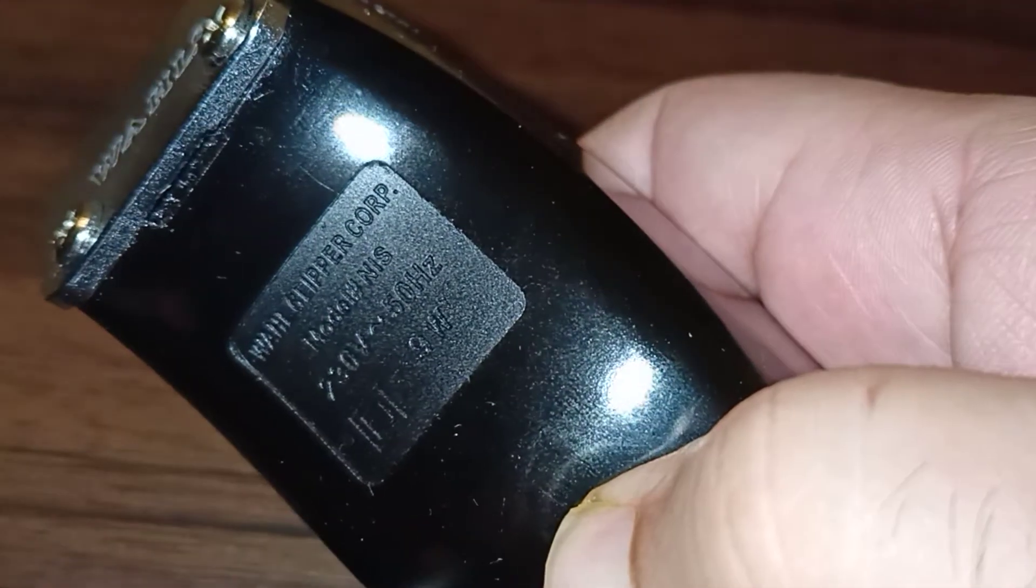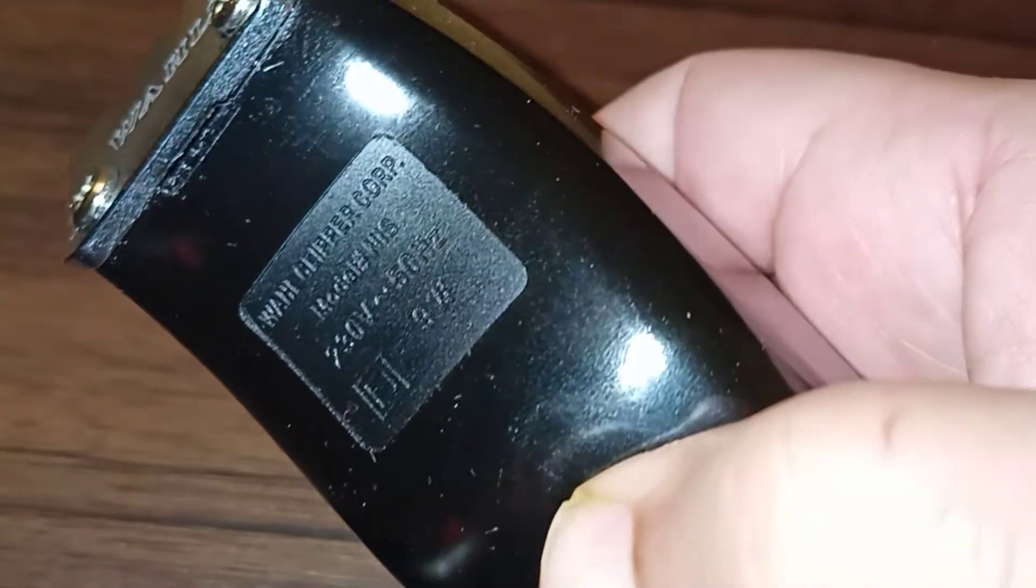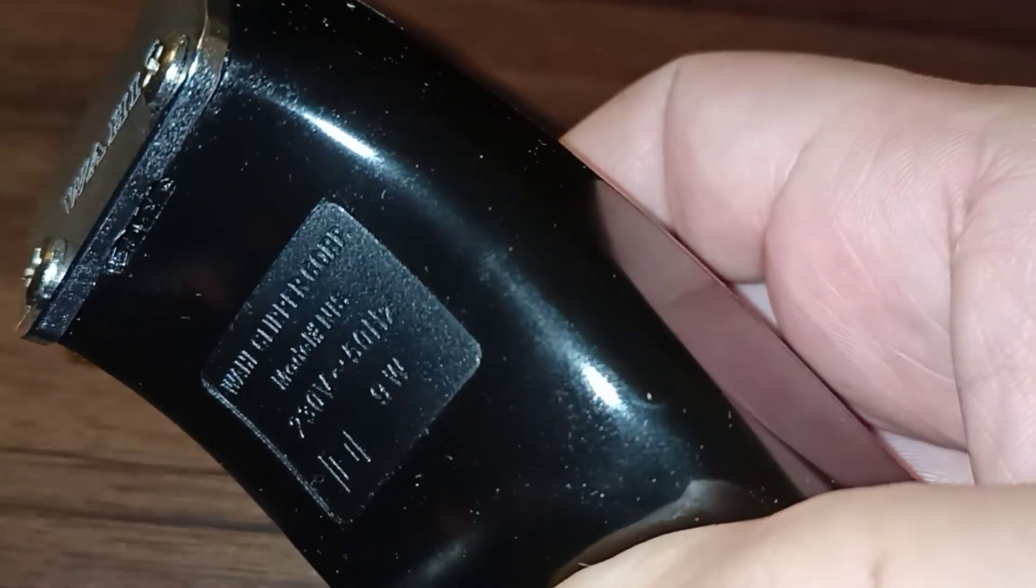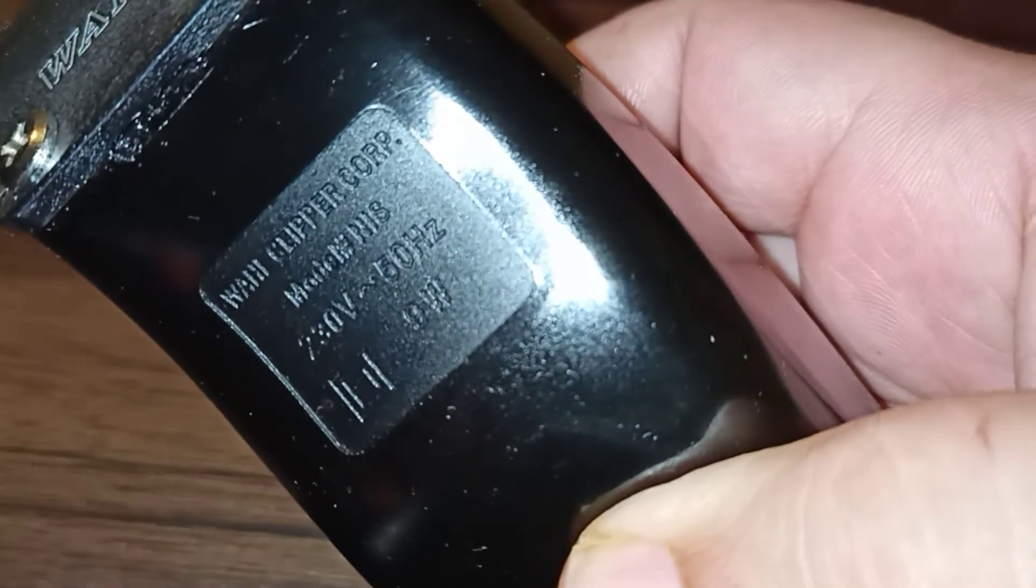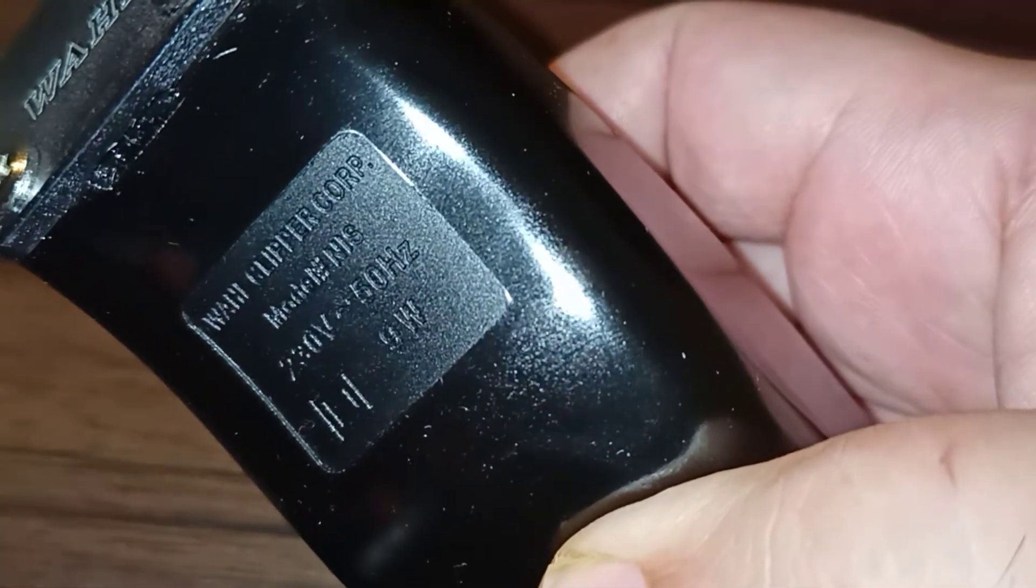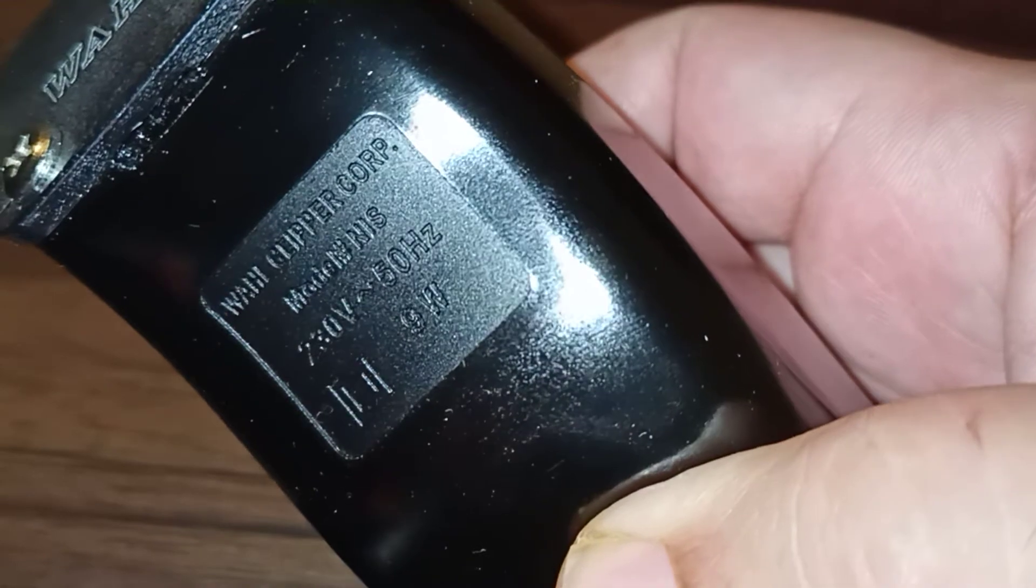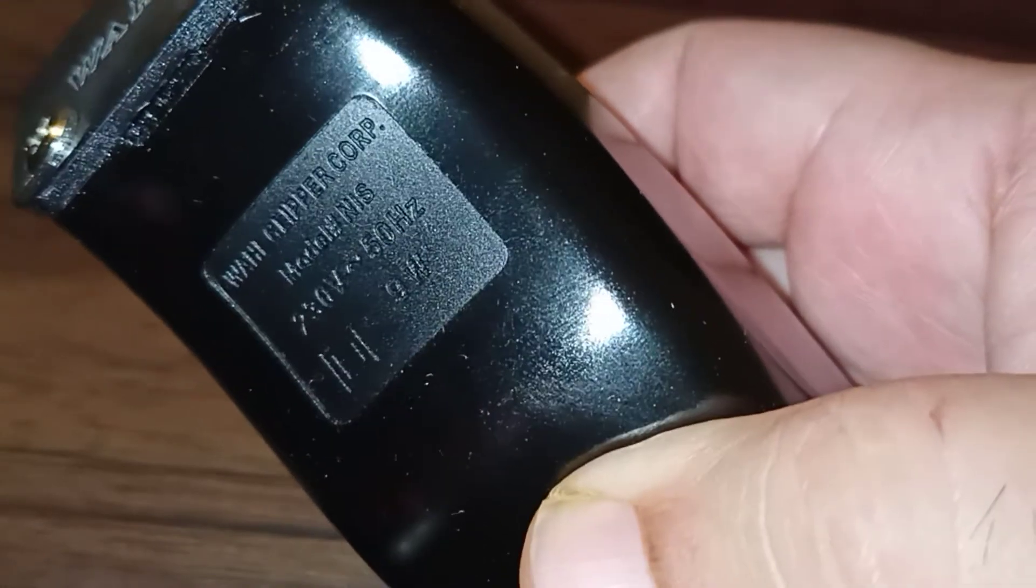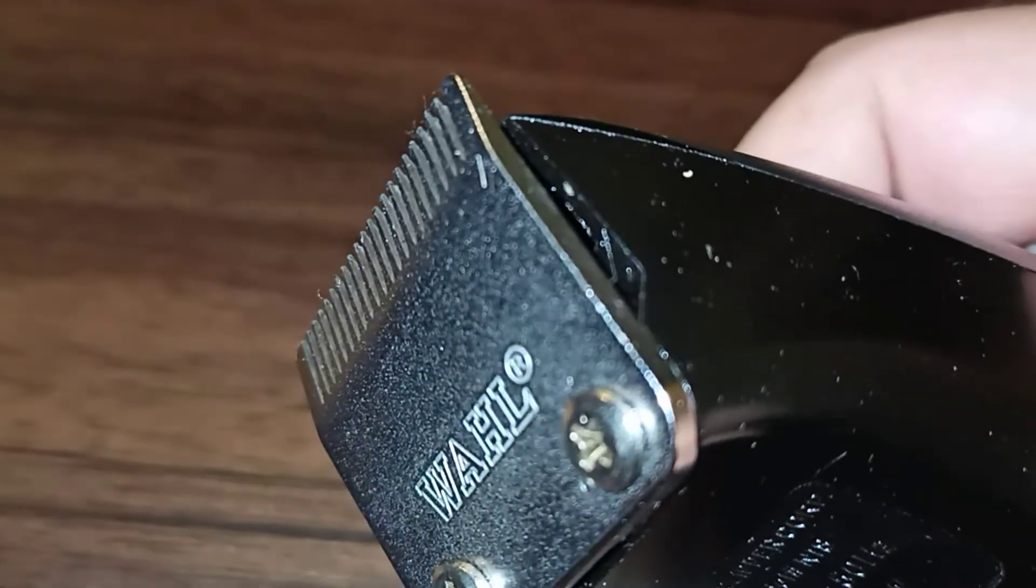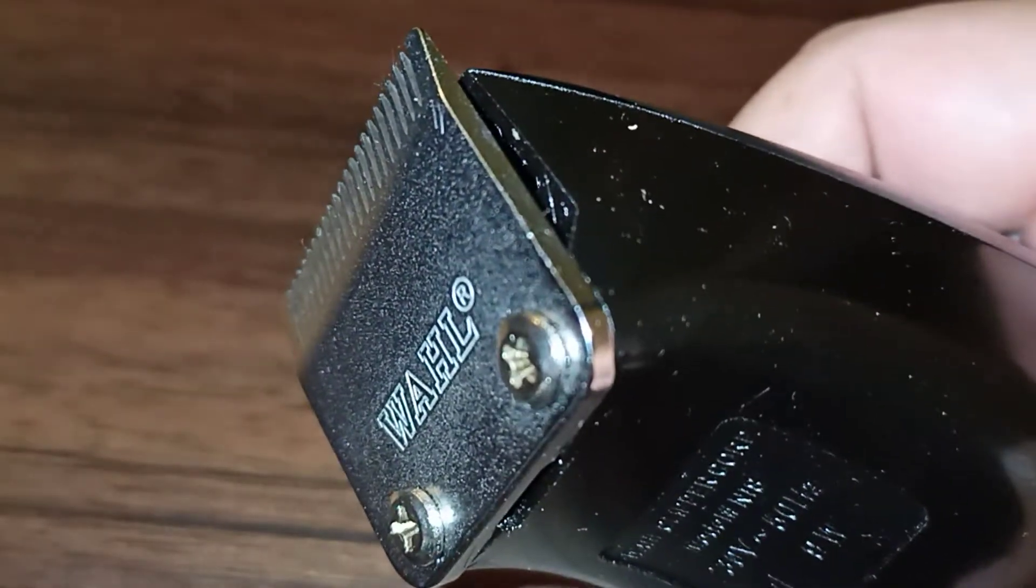Let me show you - it's mentioned as a Wahl clipper with details here. 230 watt and made in... something is mentioned here. This has some detail and if you see the blade, it has the badge of Wahl.